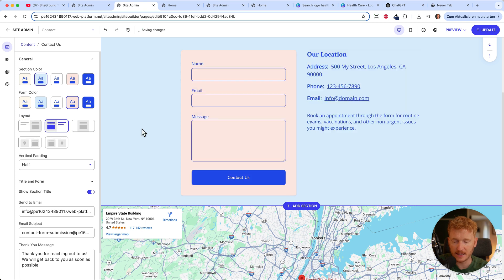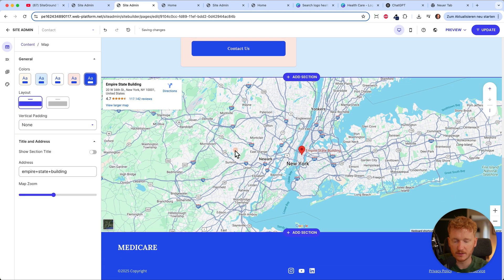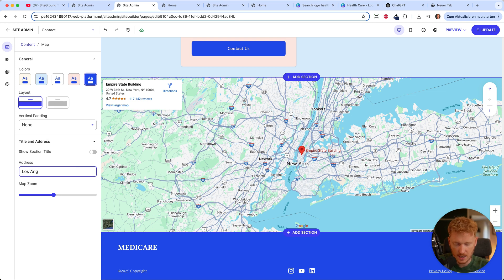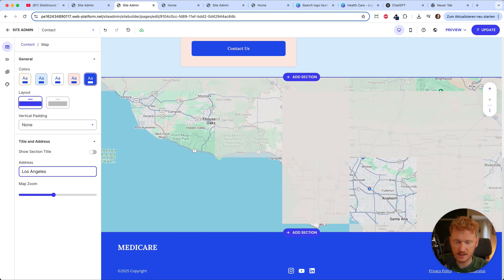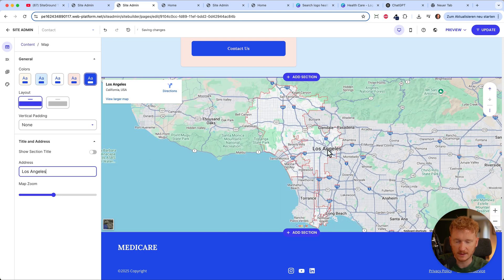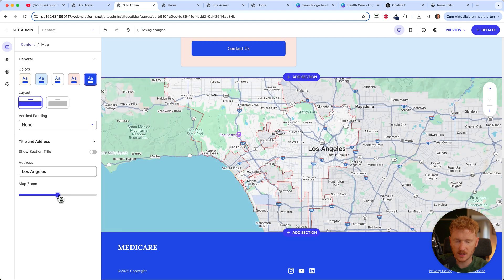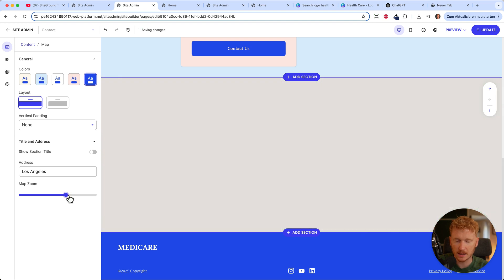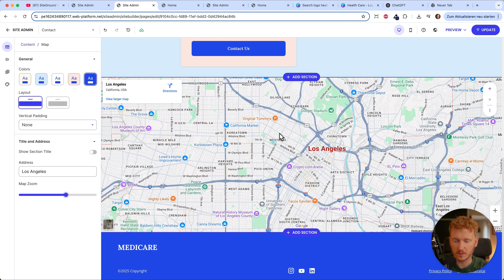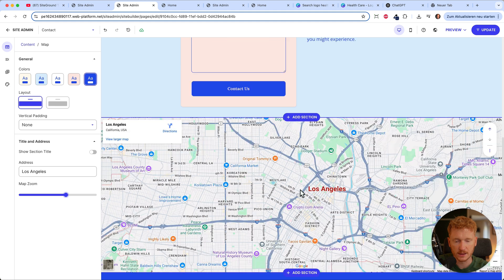Down on the contact page there's a Google Map card, which is quite nice. Just type in your address — for example, Los Angeles — and it will take you there on the map. Zoom in a little bit and this would be your location. The contact page is automatically saved.